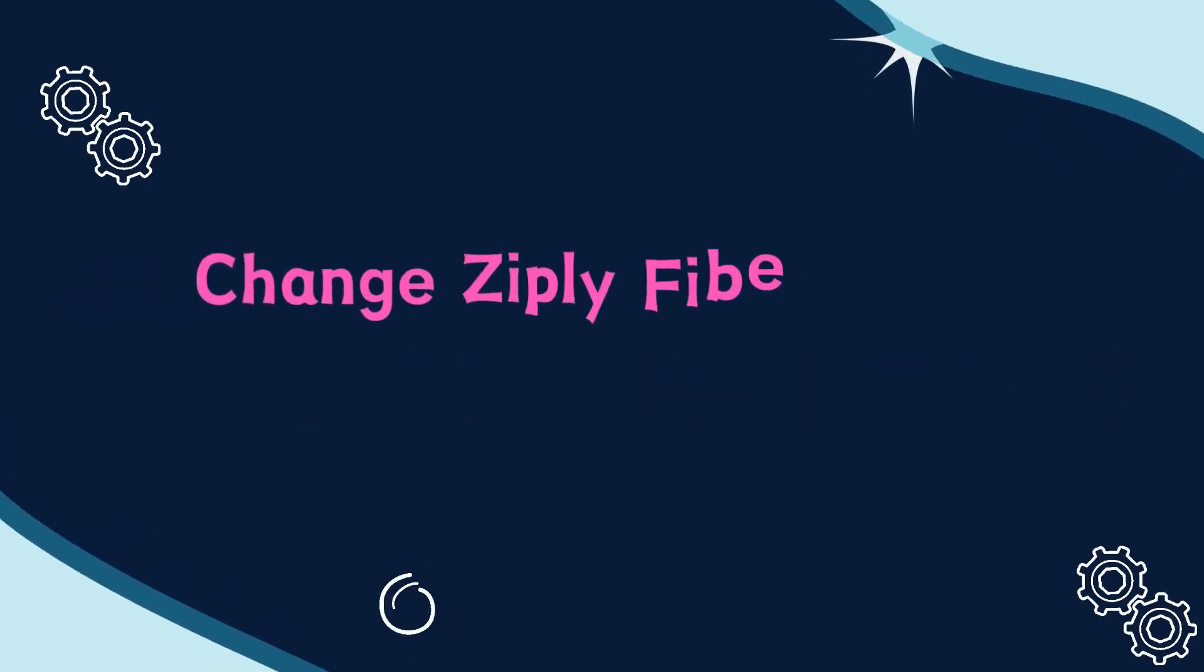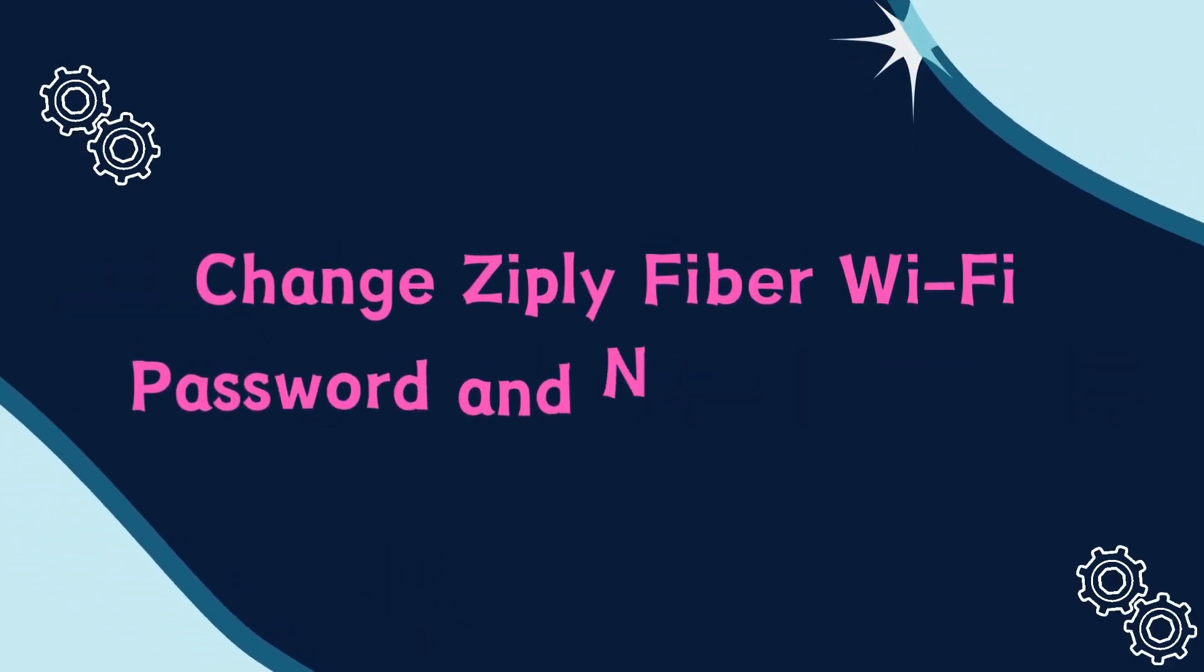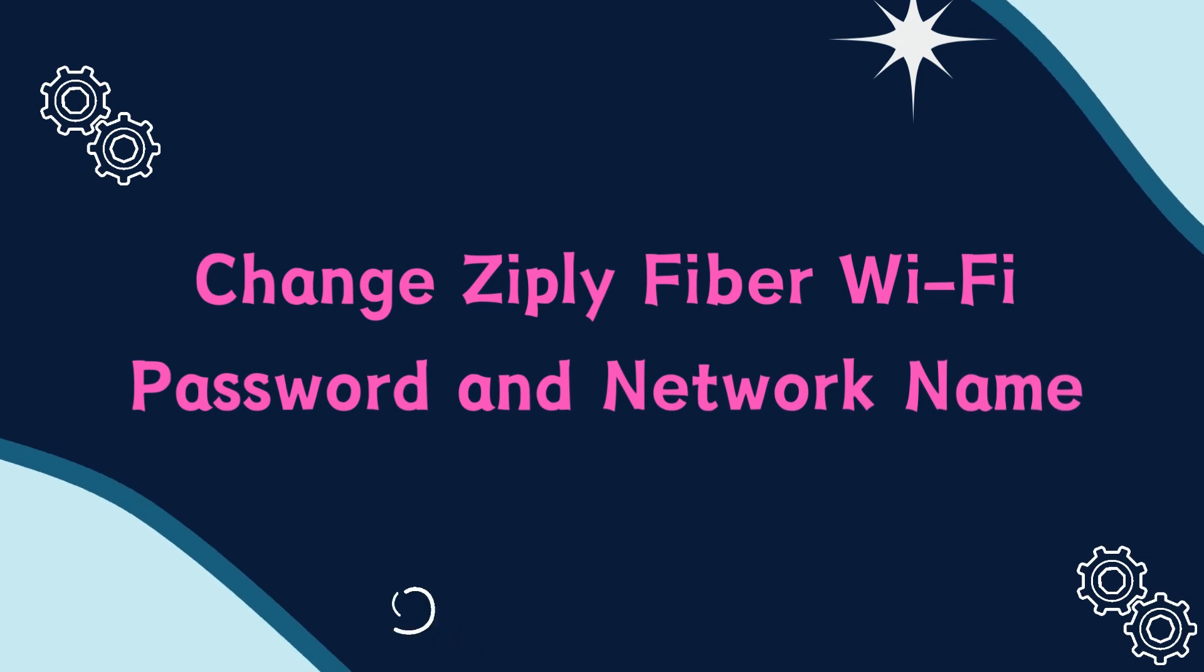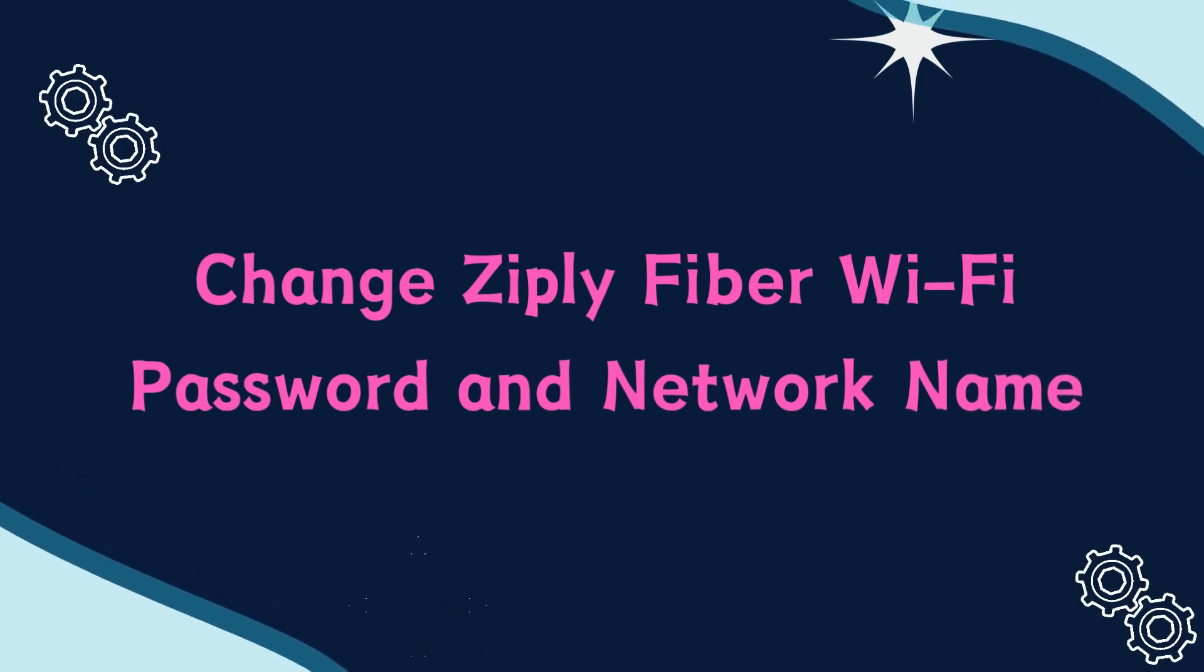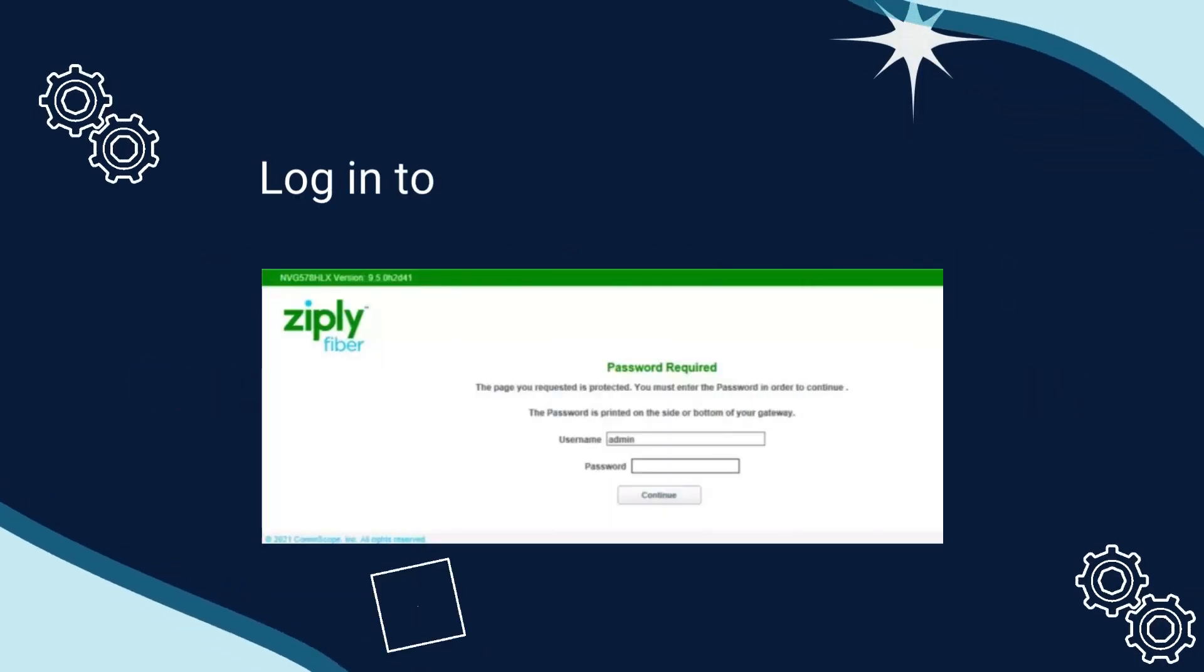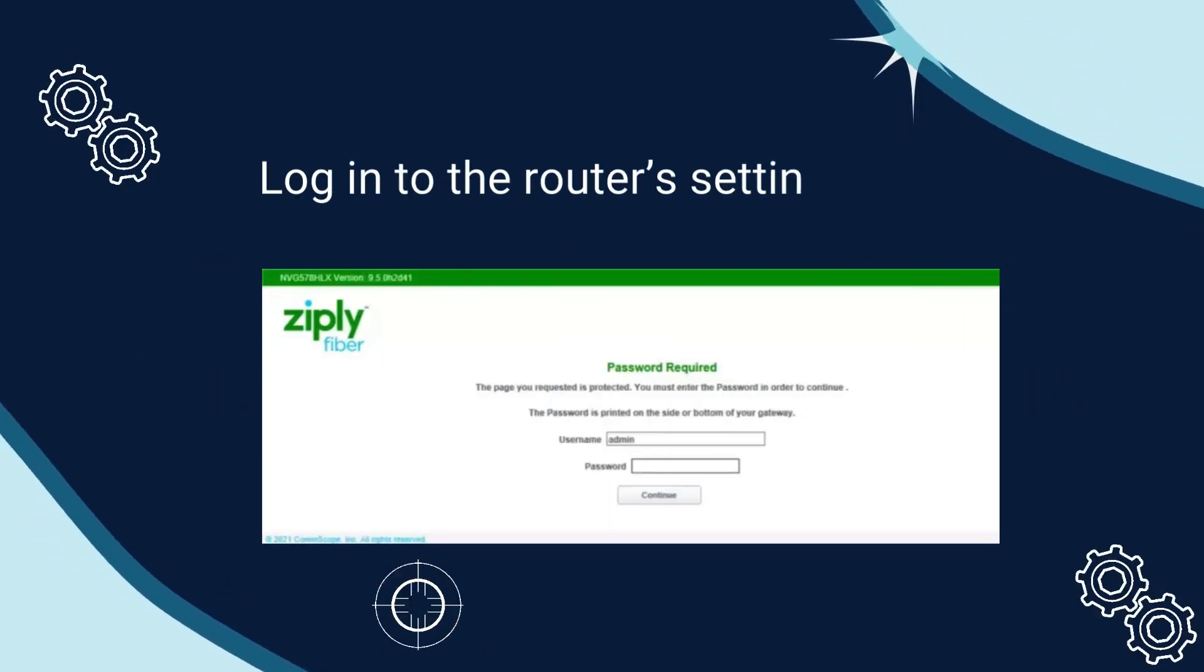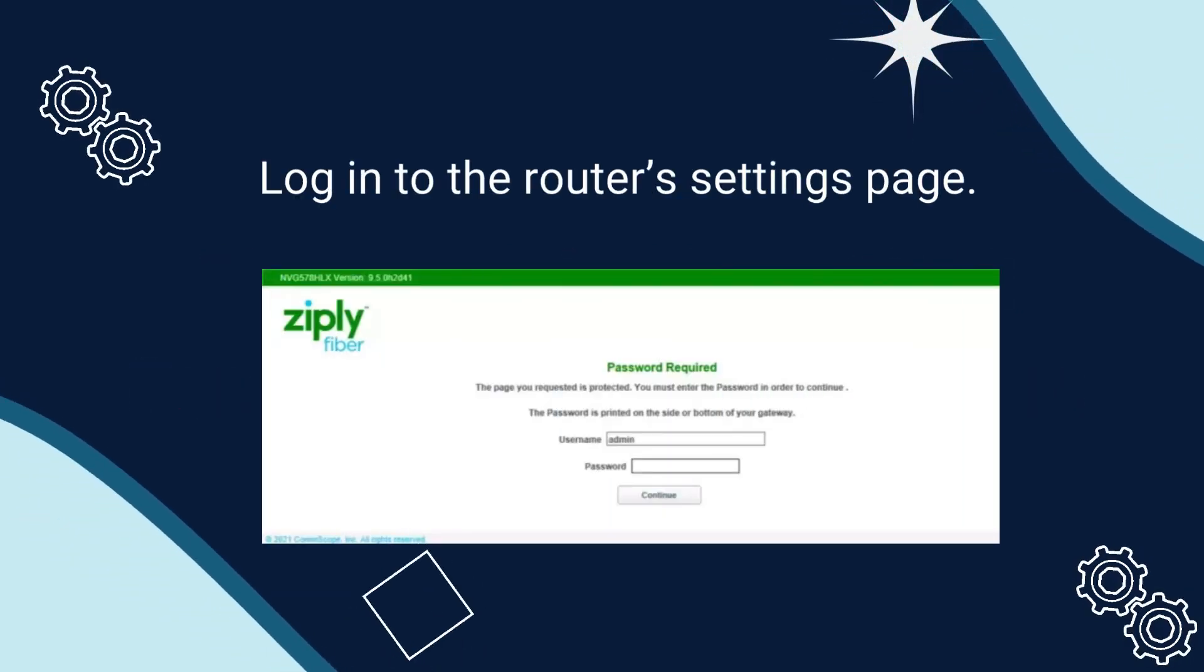Change Ziply Fiber Wi-Fi password and network name. Login to the router's settings page.